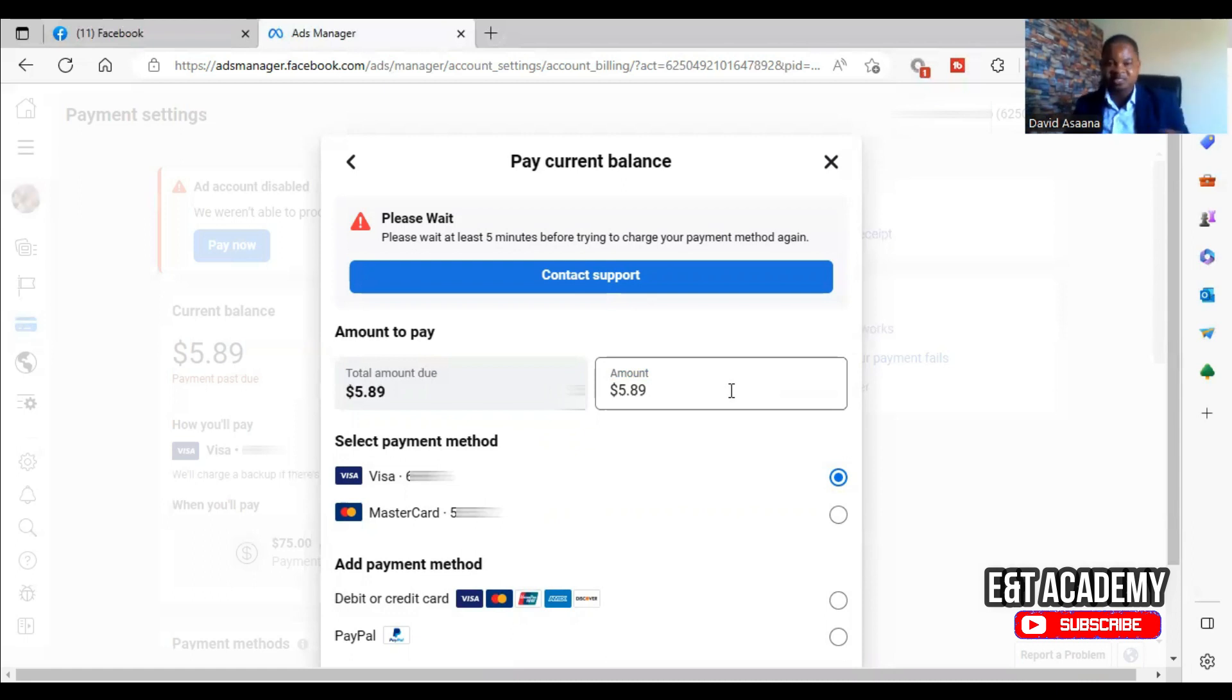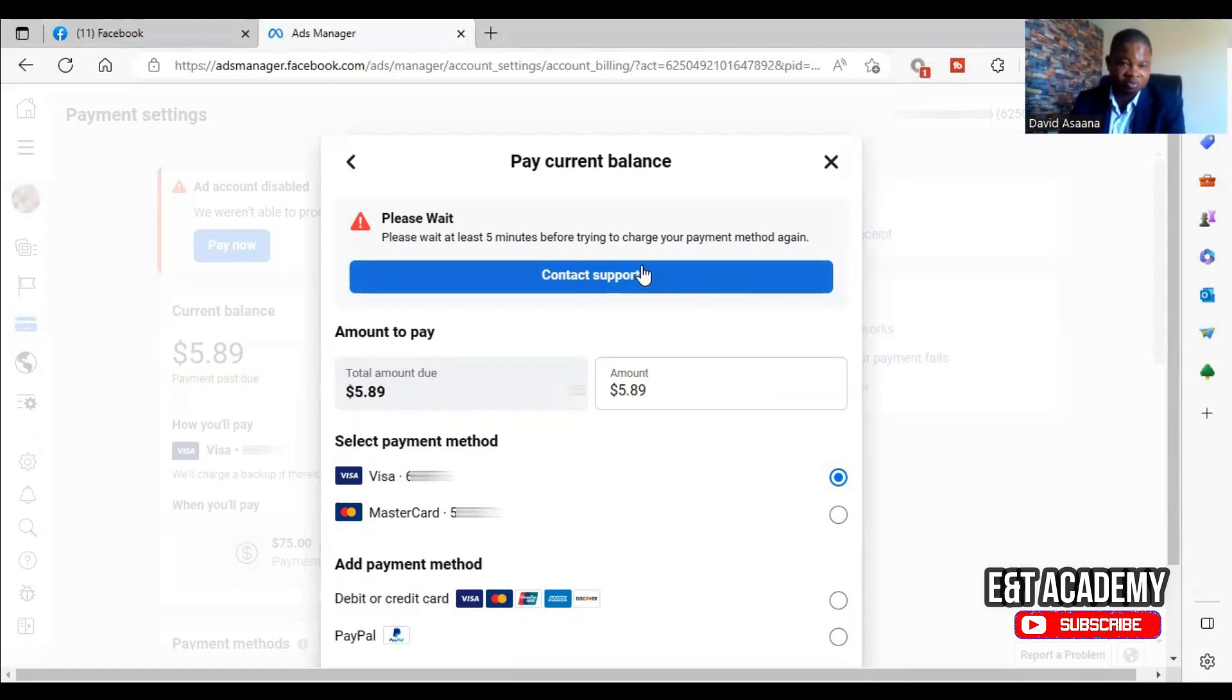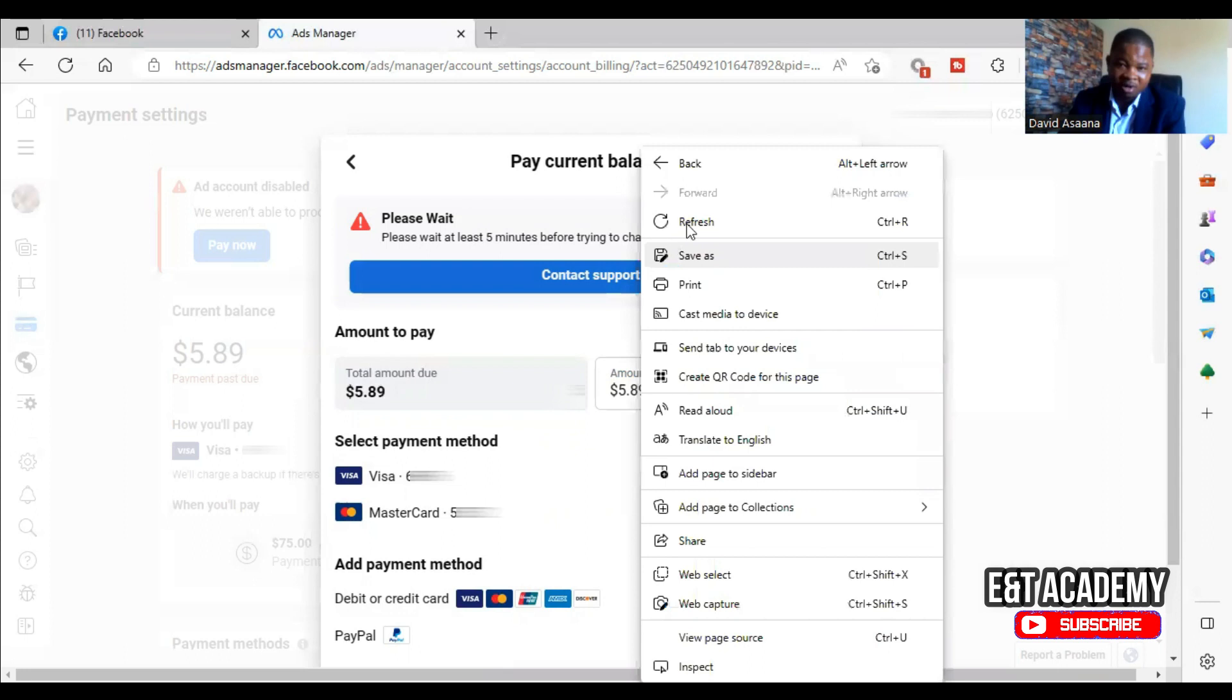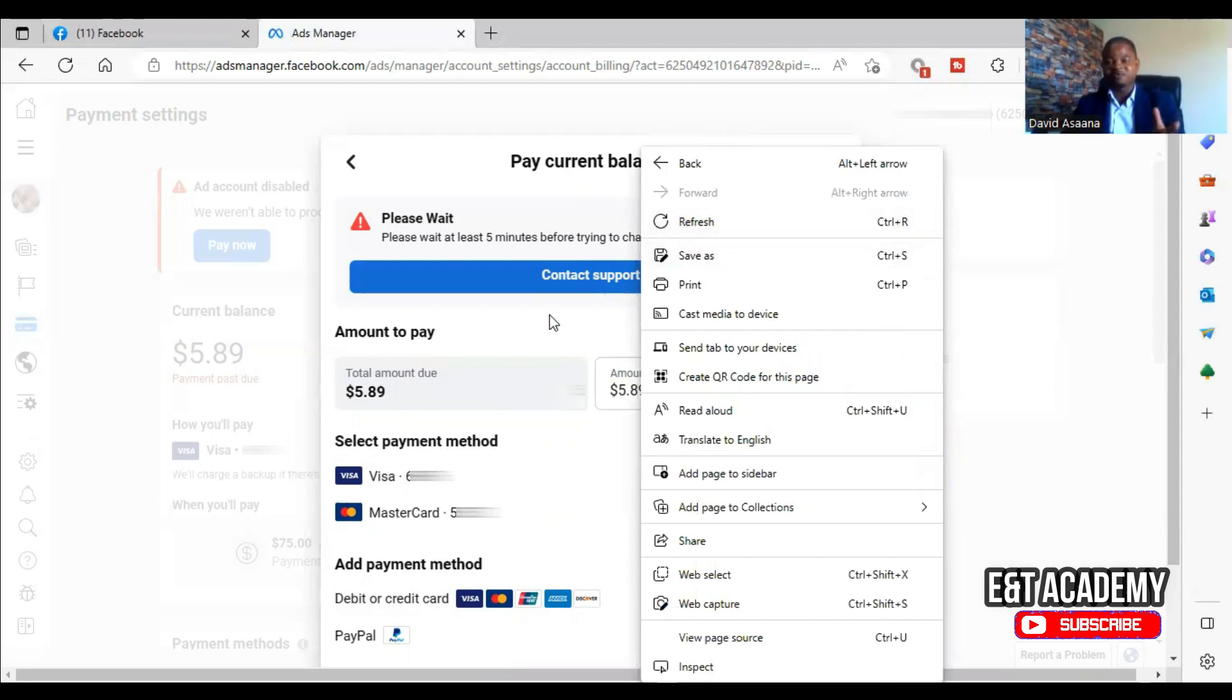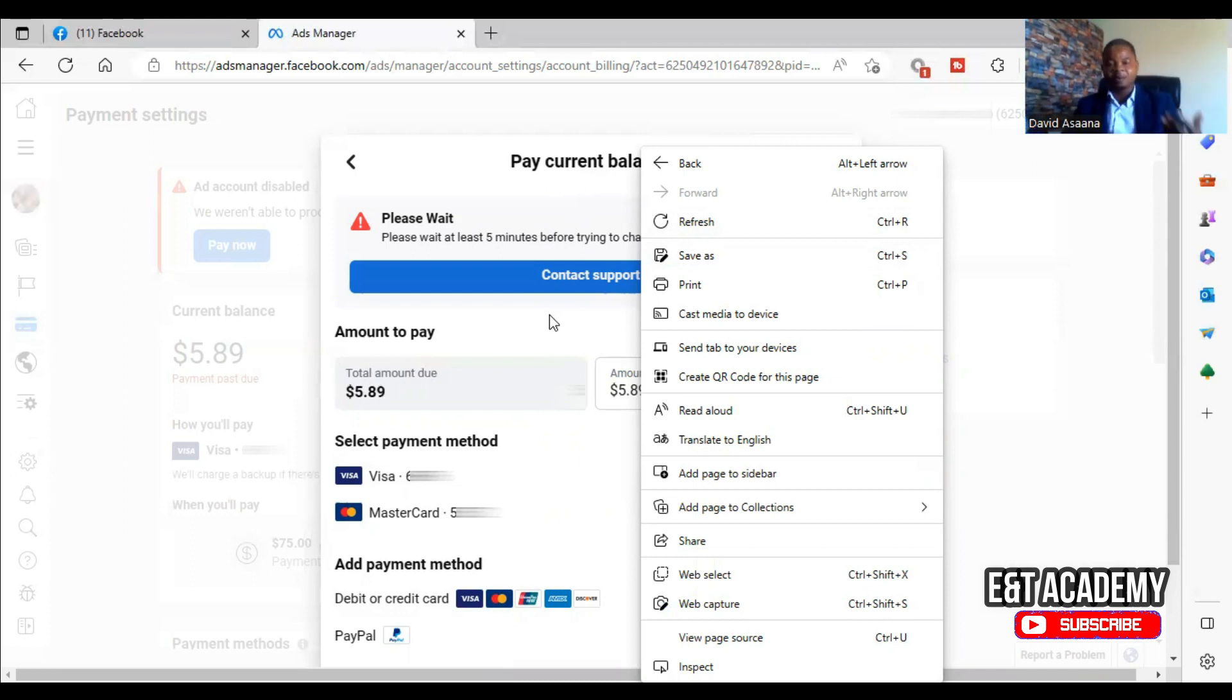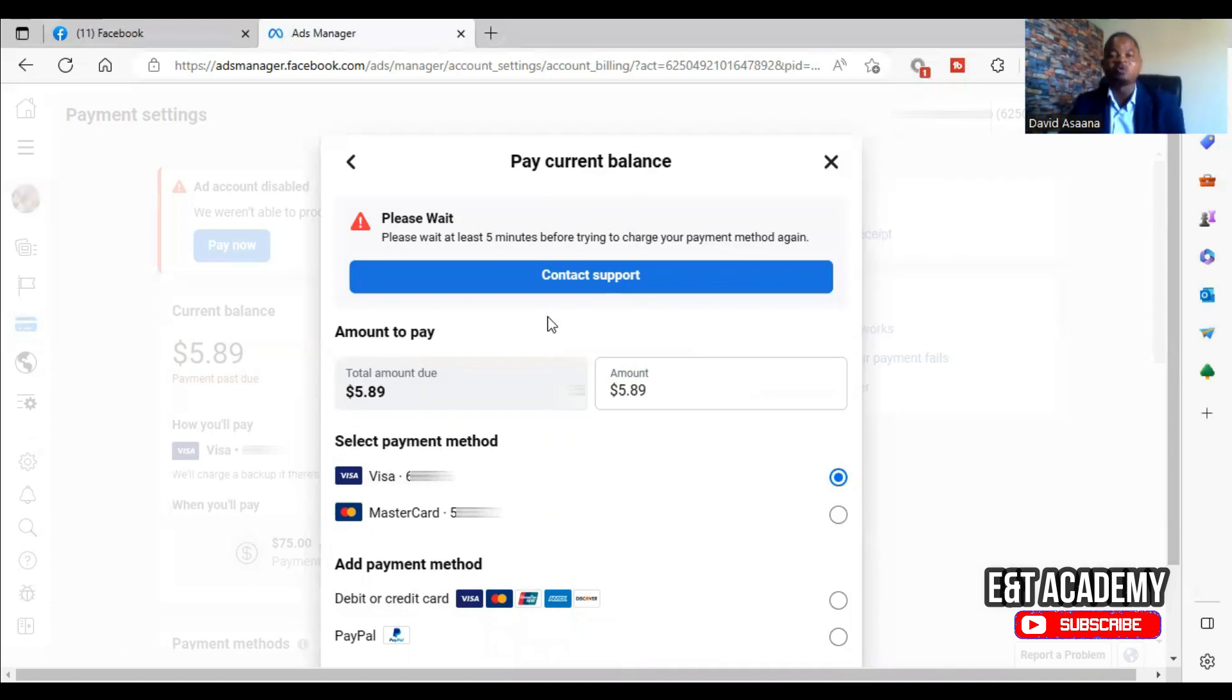When you click on 'Contact support' it will take you to be able to contact Facebook support or to their troubleshooting page so that they will probably ask you to troubleshoot and know where the problem is coming from.